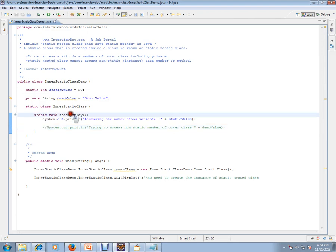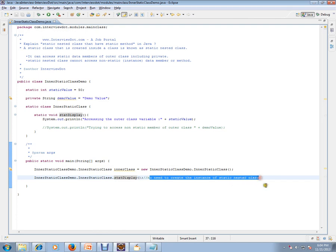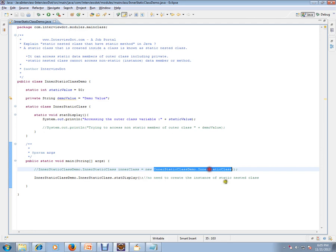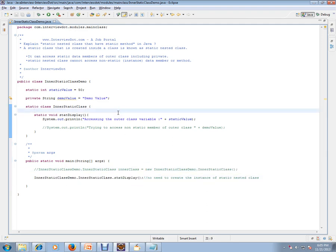I have a static method here, so I can directly use the outer class and inner class and call this method directly. Since this is a static method, there is no need to create an instance of the static nested class — you can directly access it. Creating an object of the inner class is unnecessary when the method is marked as static.